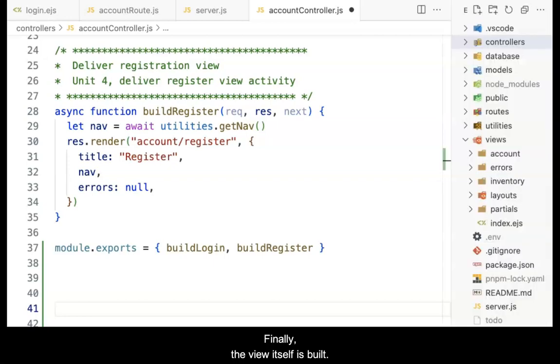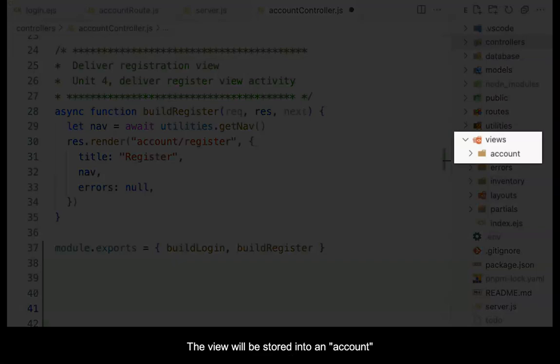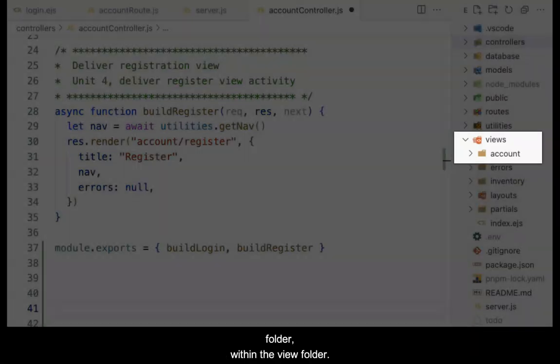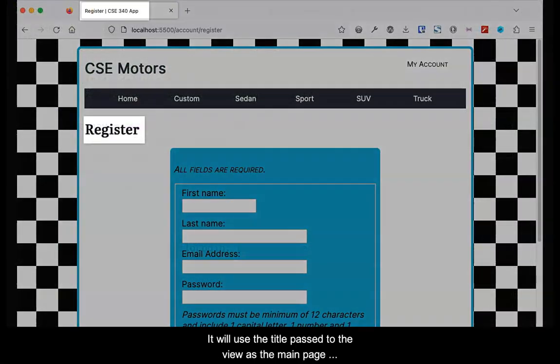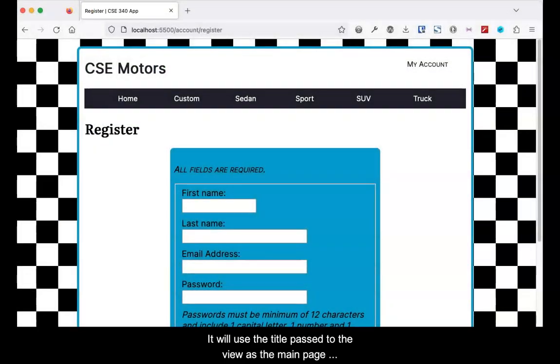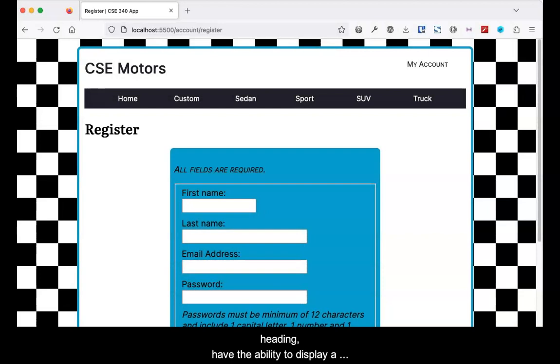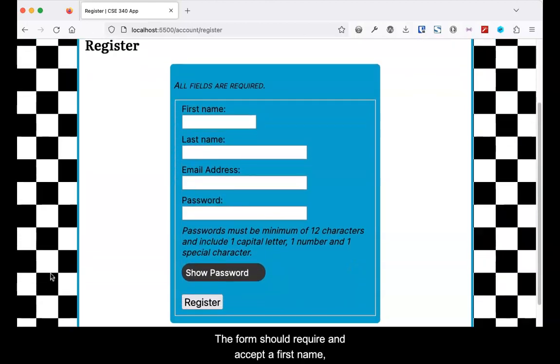Finally, the view itself is built. The view will be stored into an account folder within the views folder. It will use the title passed to the view as the main page heading, have the ability to display a flash message from the session, and contain a form.